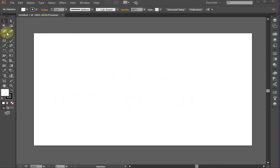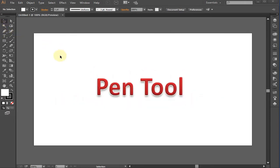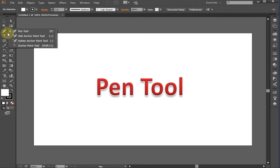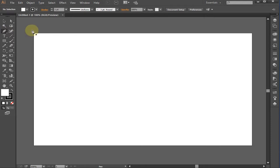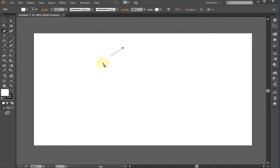Pen Tool. The pen tool is the drawing instrument in Illustrator. It uses anchor points and bezier curves to create graphics. Click, hold and move to the right on the pen tool button to select between pen options.